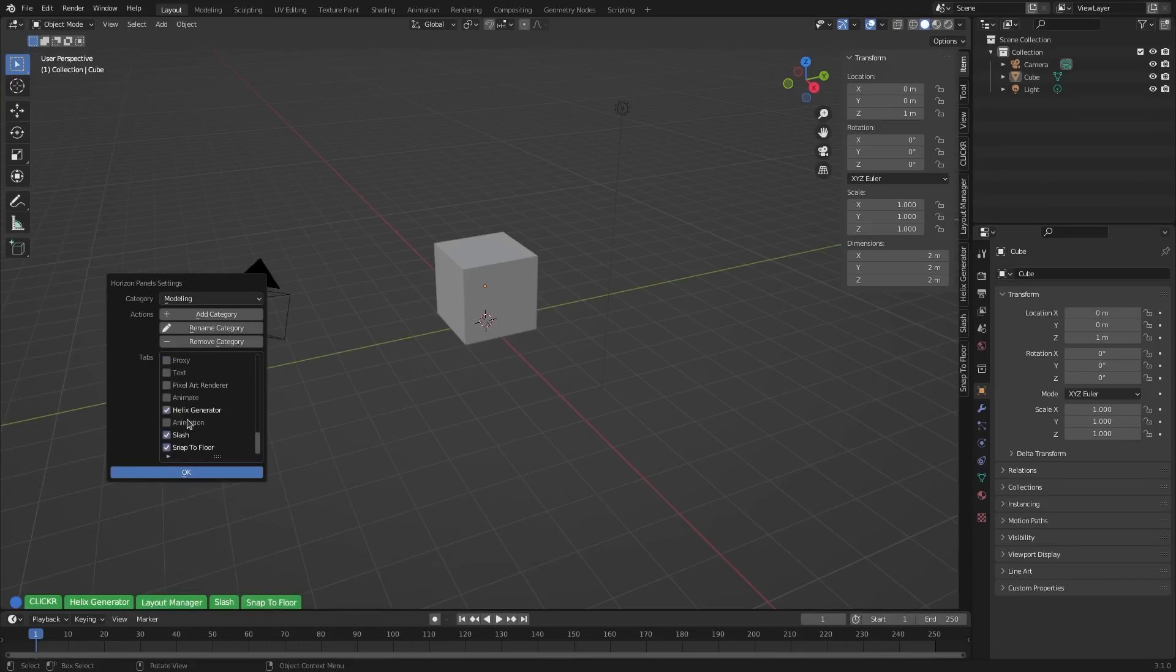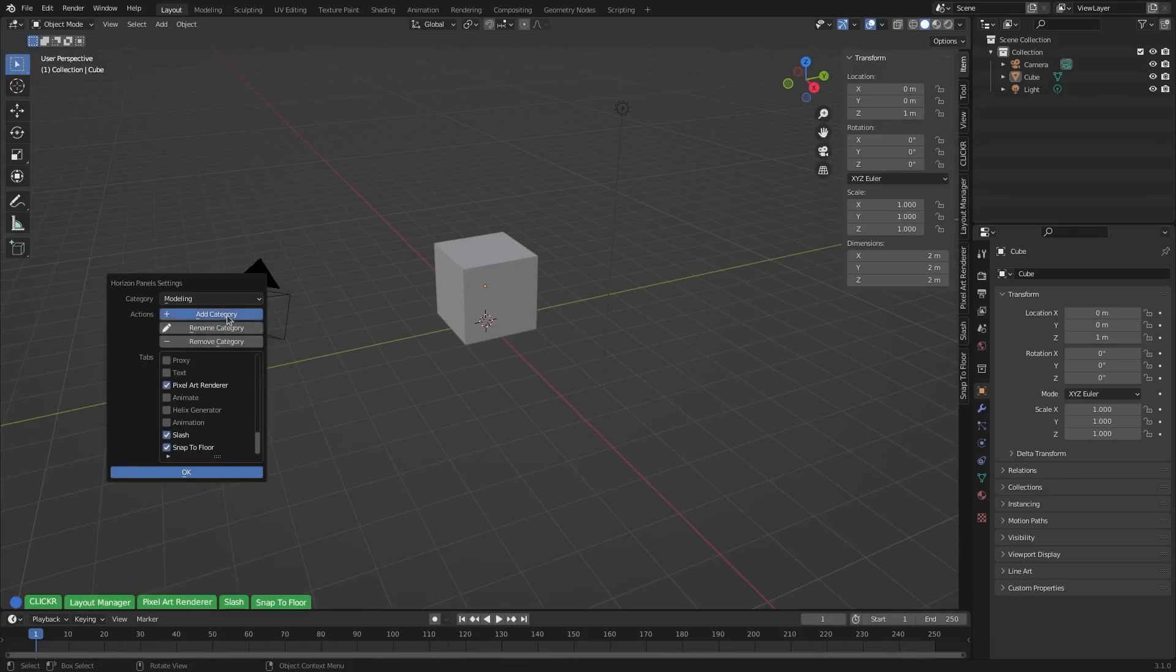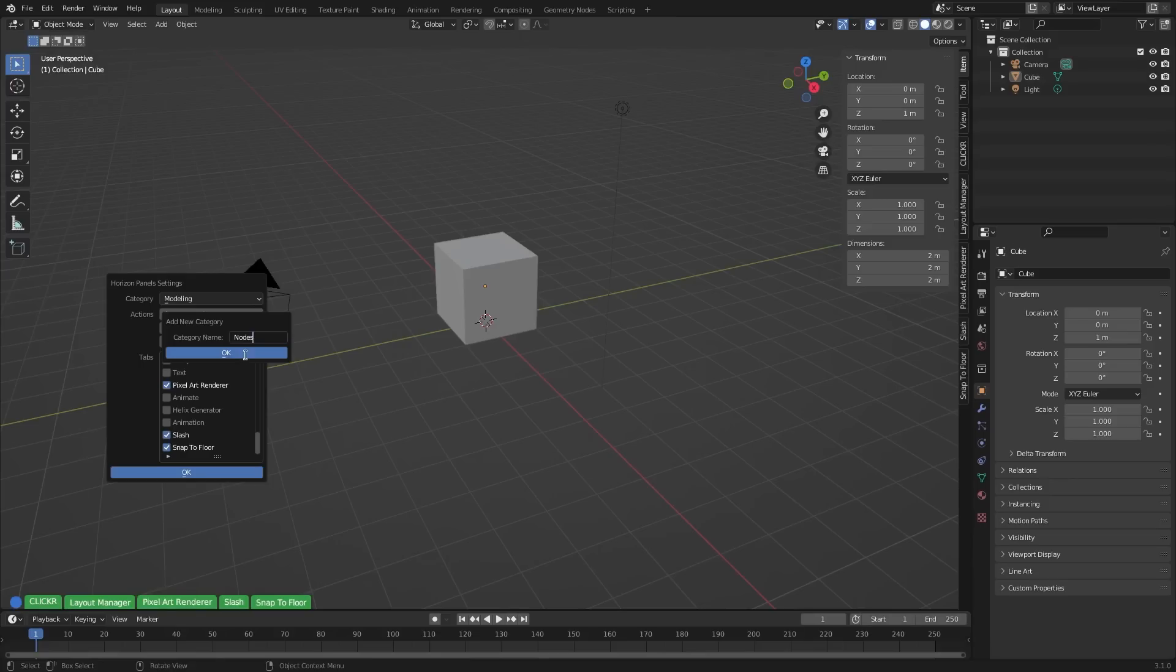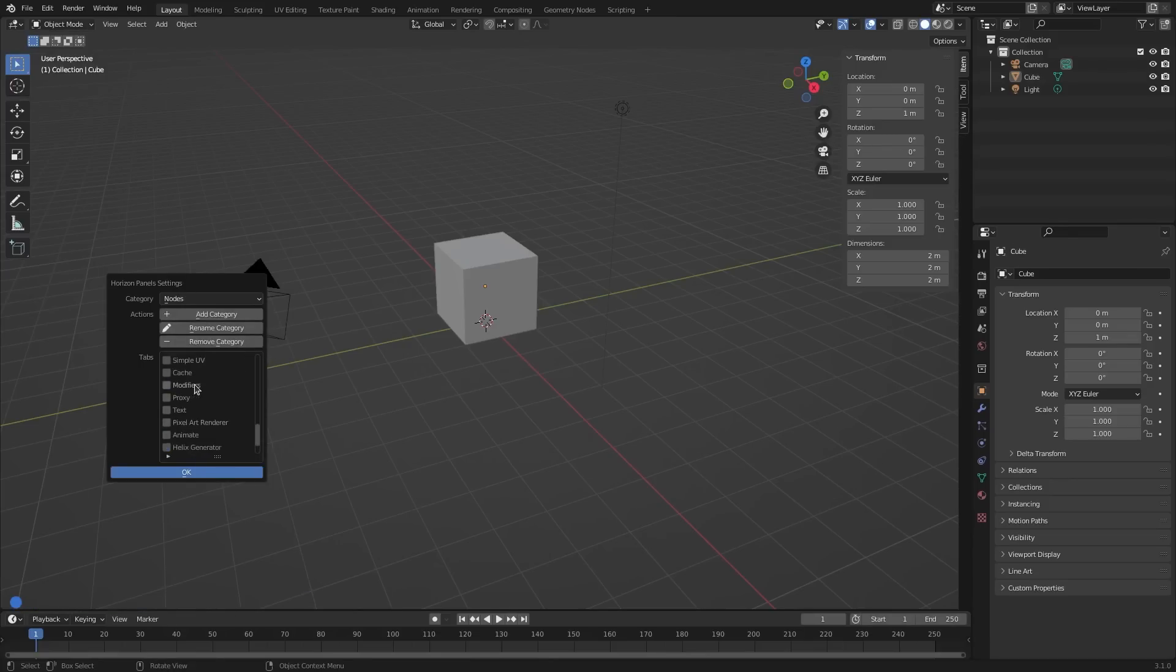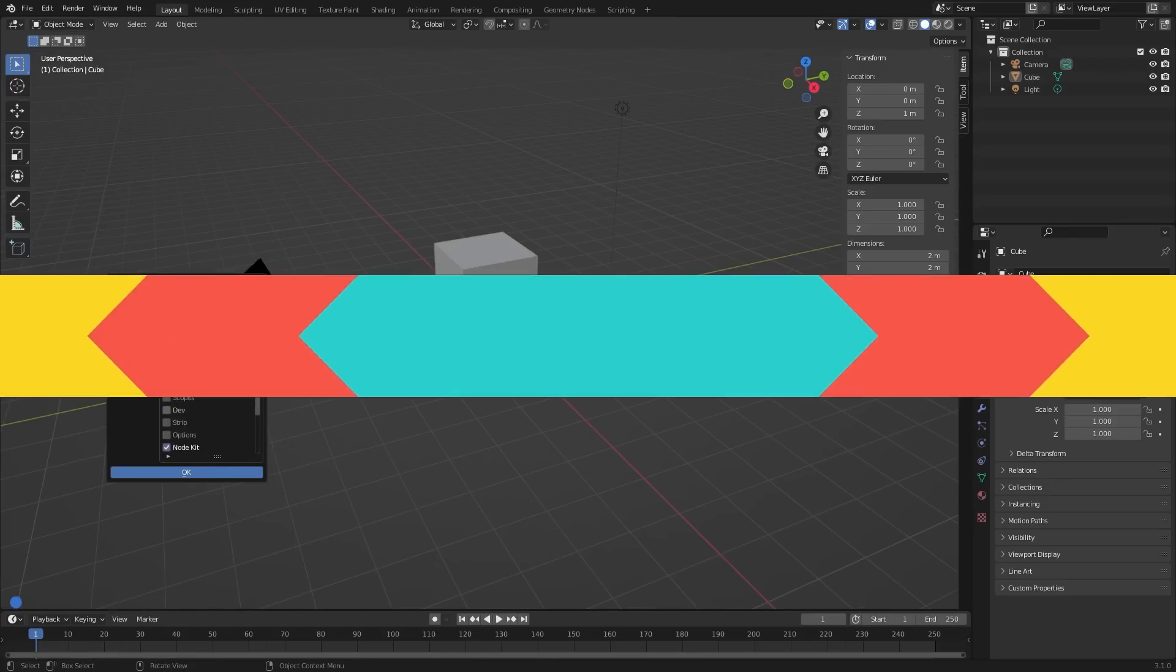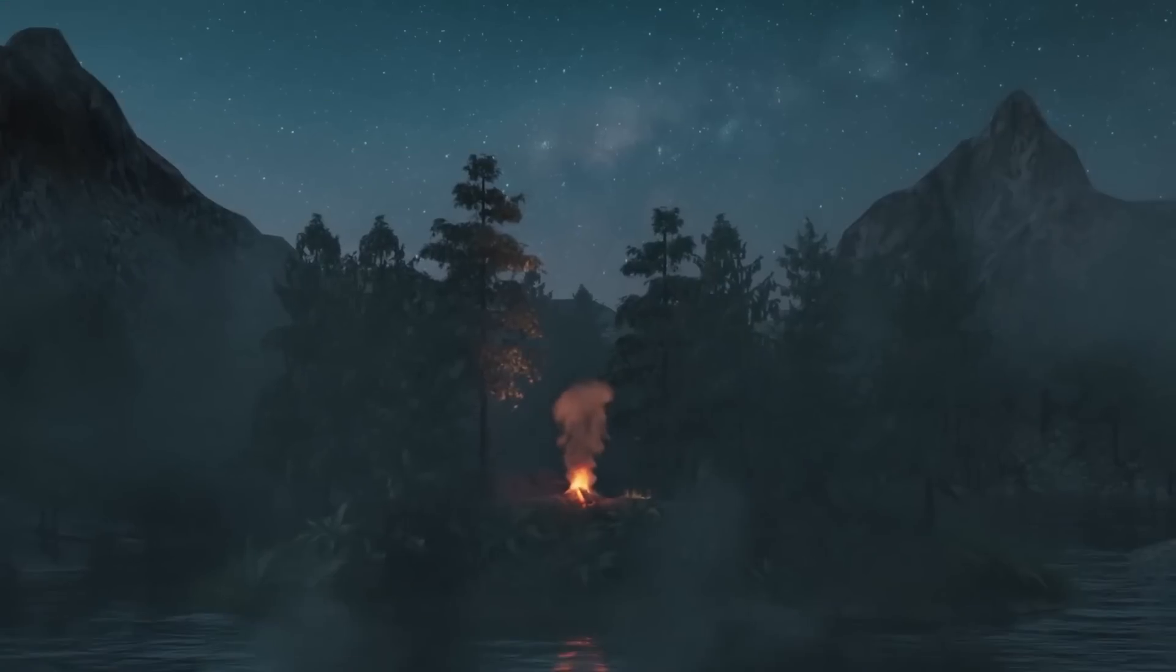It gives you the ability to organize your tabs in categories and manage your add-ons in one place without having to open the preferences window. The only limitation you will need to know about is that the horizon tabs are accessible only via mouse clicks, which means they are not clickable in other modes other than object mode and edit mode.